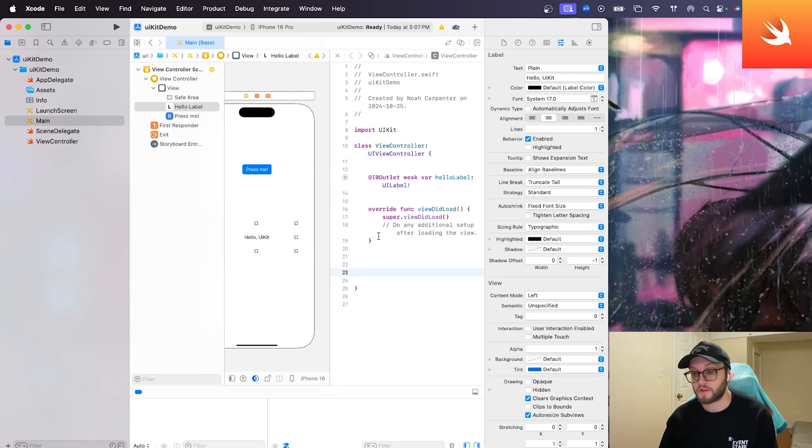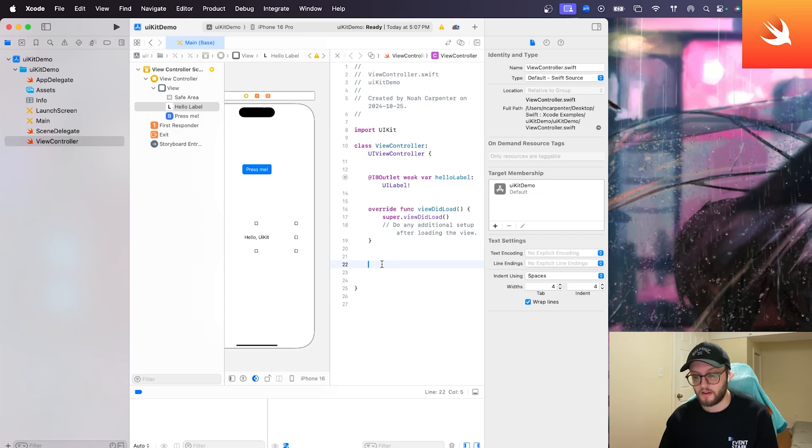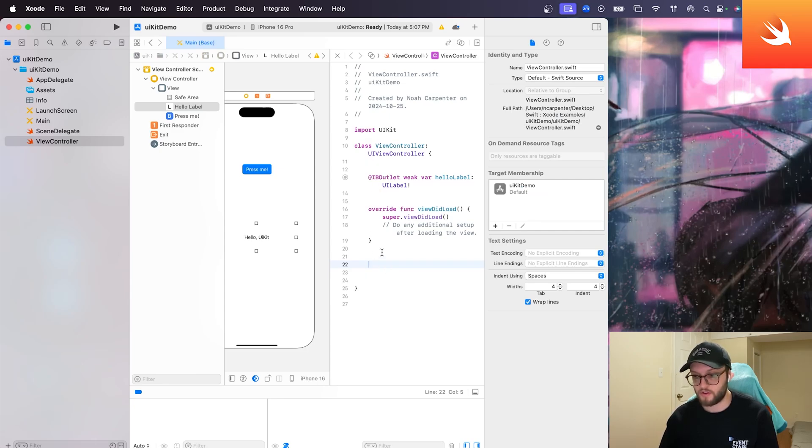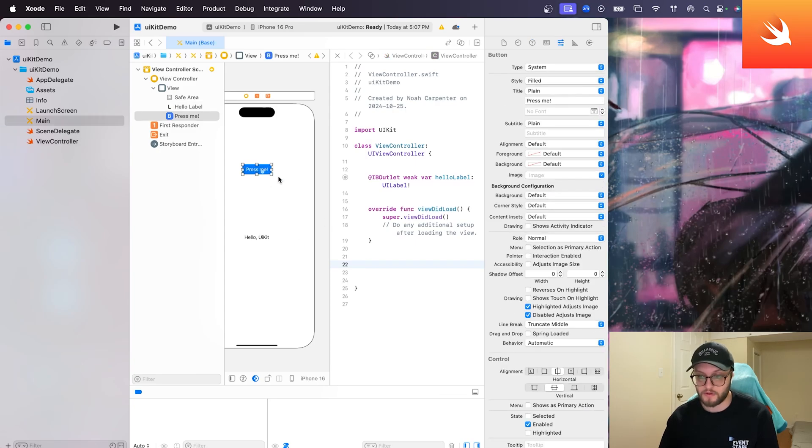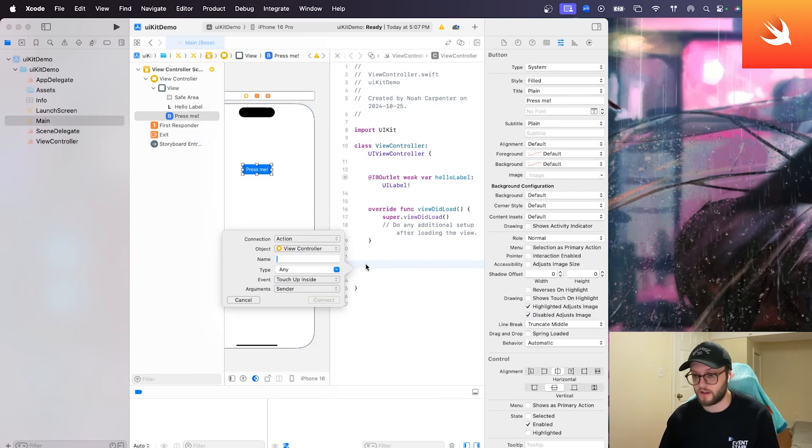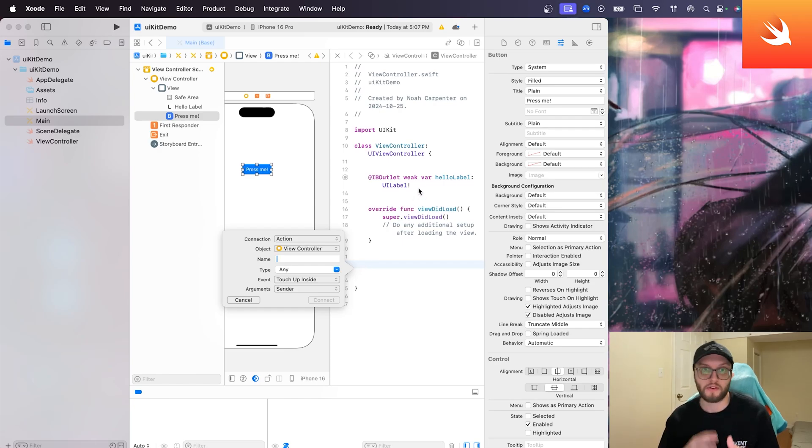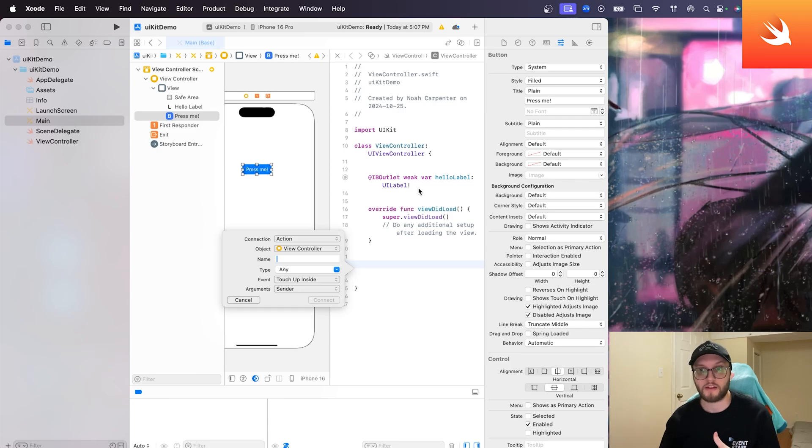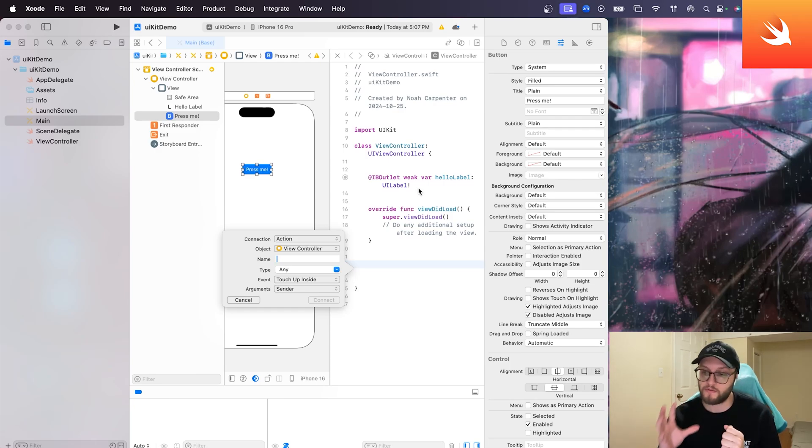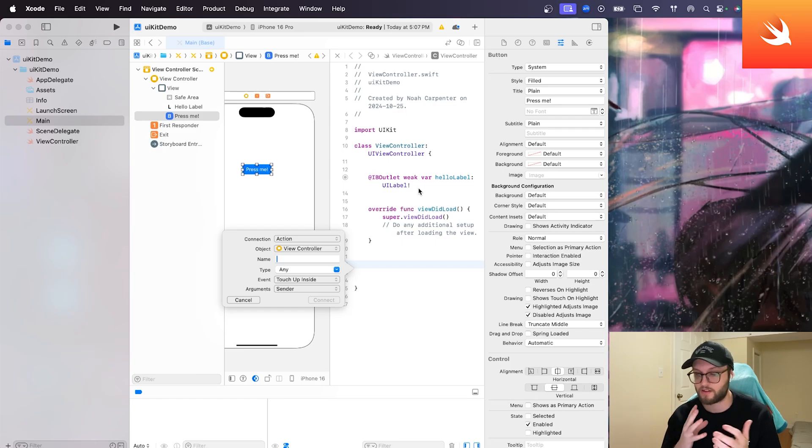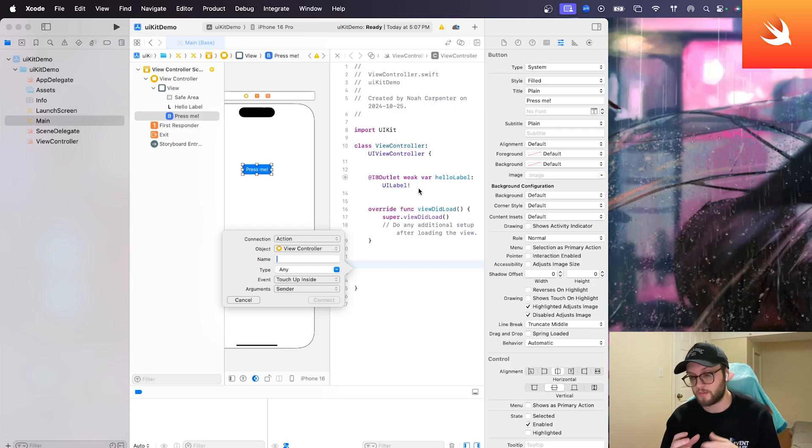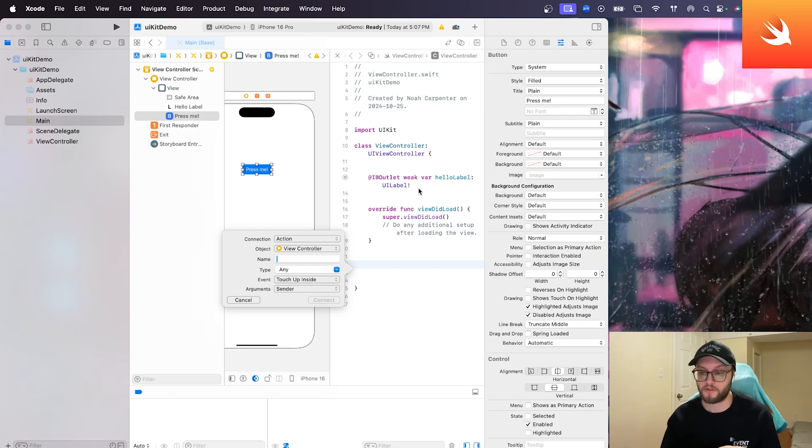So we can do the exact same thing for our button. But instead of putting it at the top here, we're actually going to put it under the override function view did load. So what I like to do is I like to have this view did load serve as a middle ground for myself. So any outlets, so any variables, anything I'm declaring are going to go at the top. So above the view did load and any functions, so anything that's actiony is going to take place after the view did load.